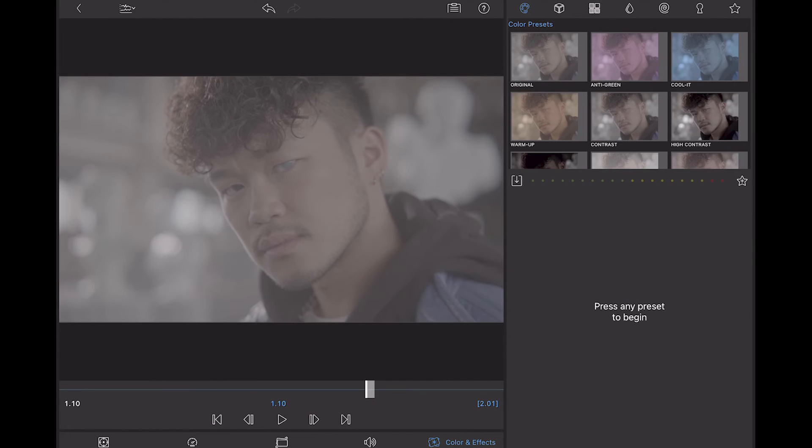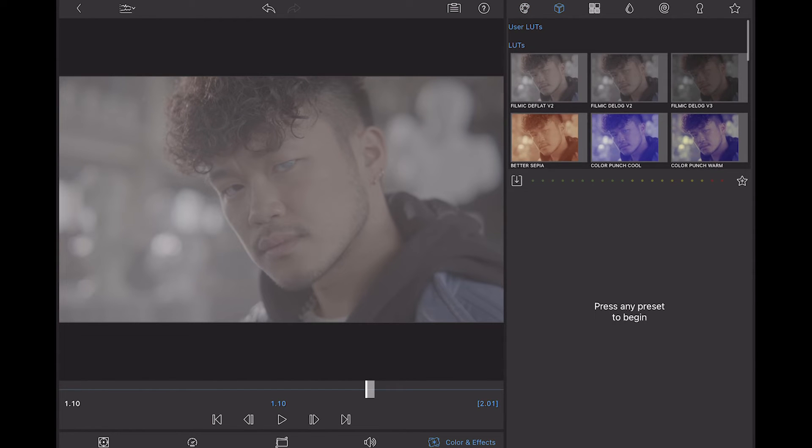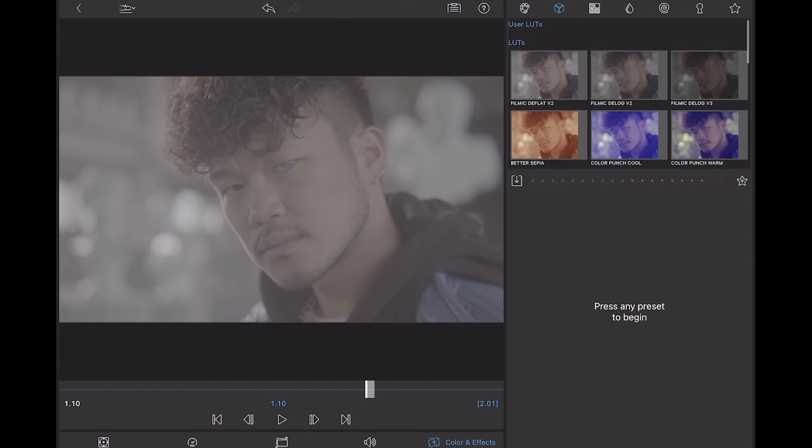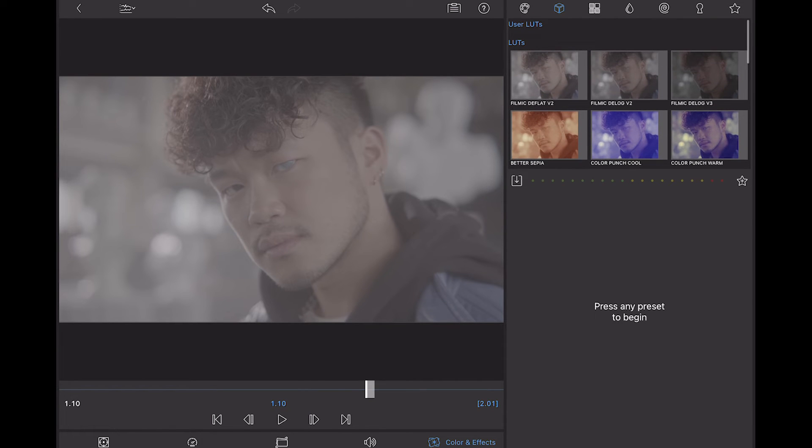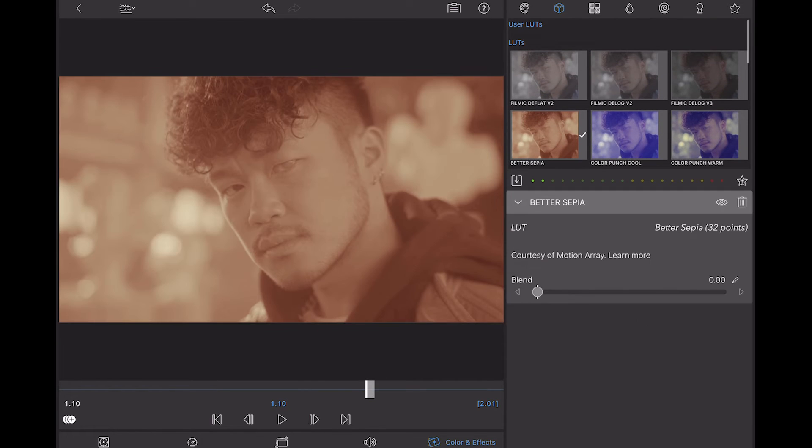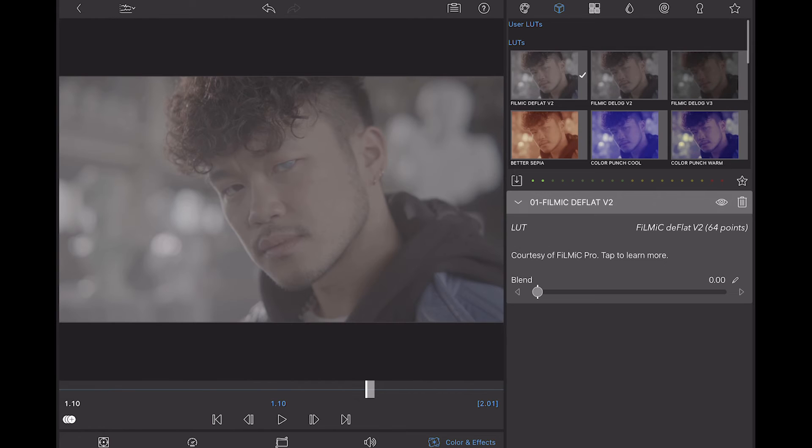So I'm going to click on one of the clips and go into the clip settings and you can see that at the moment there are no user LUTs imported. You do have a couple of LUTs here that come with LumaFusion but you can see that they're not so great.